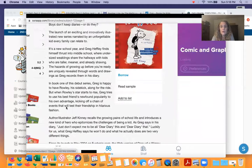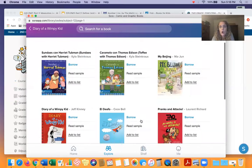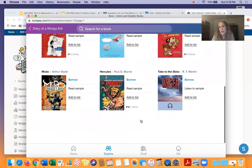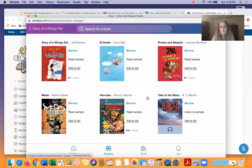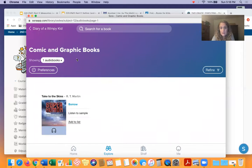So it's a really cool way to find some good books. I just searched for comic and graphic books — graphic novels and comic books — and these are all available right now. Really good ones. And they have audio books too.